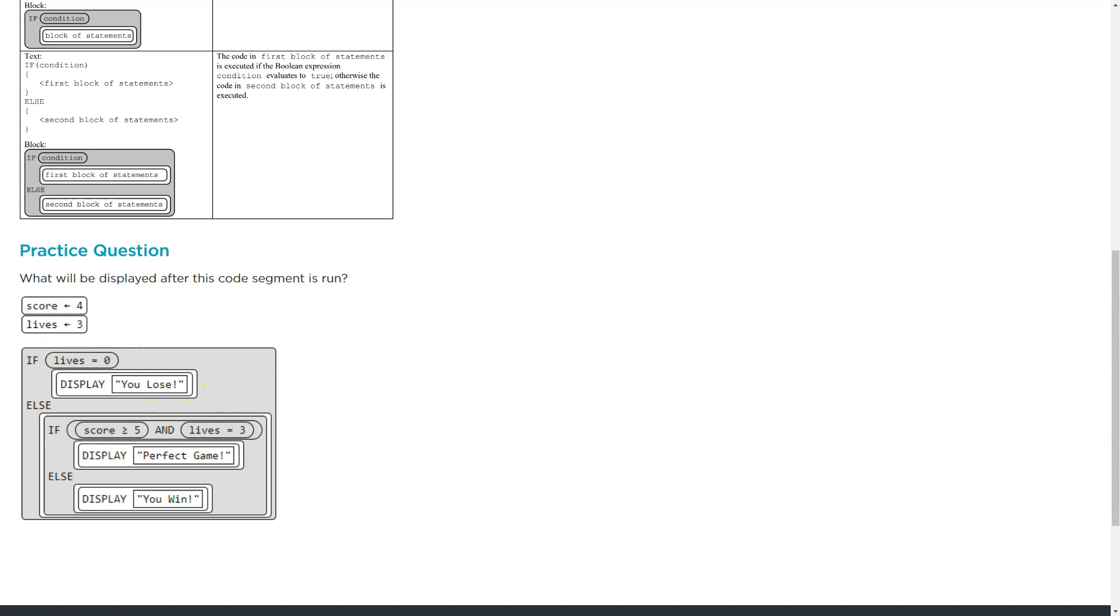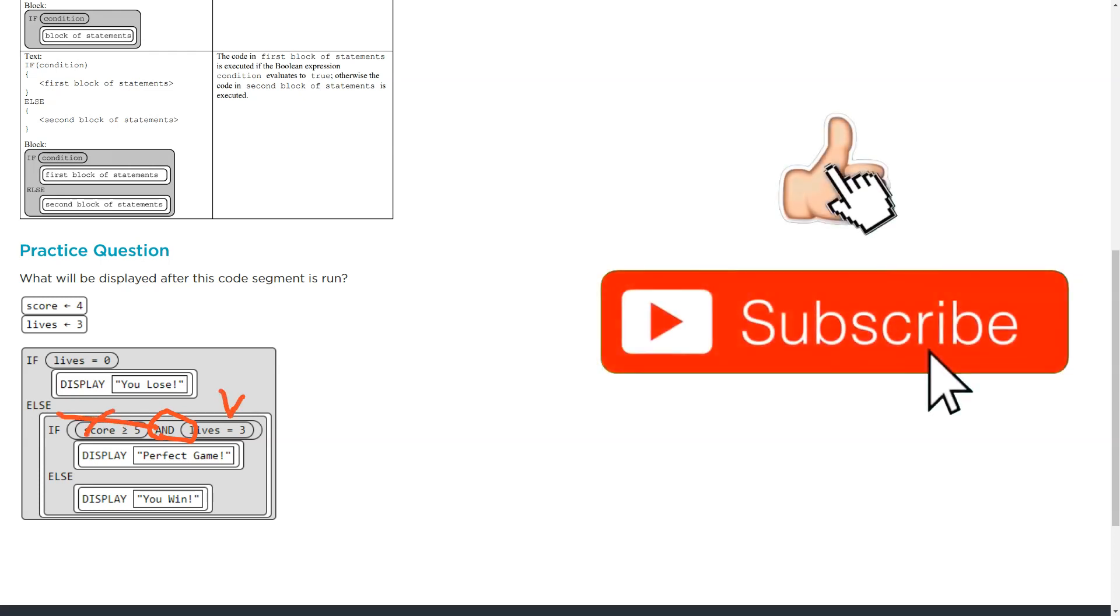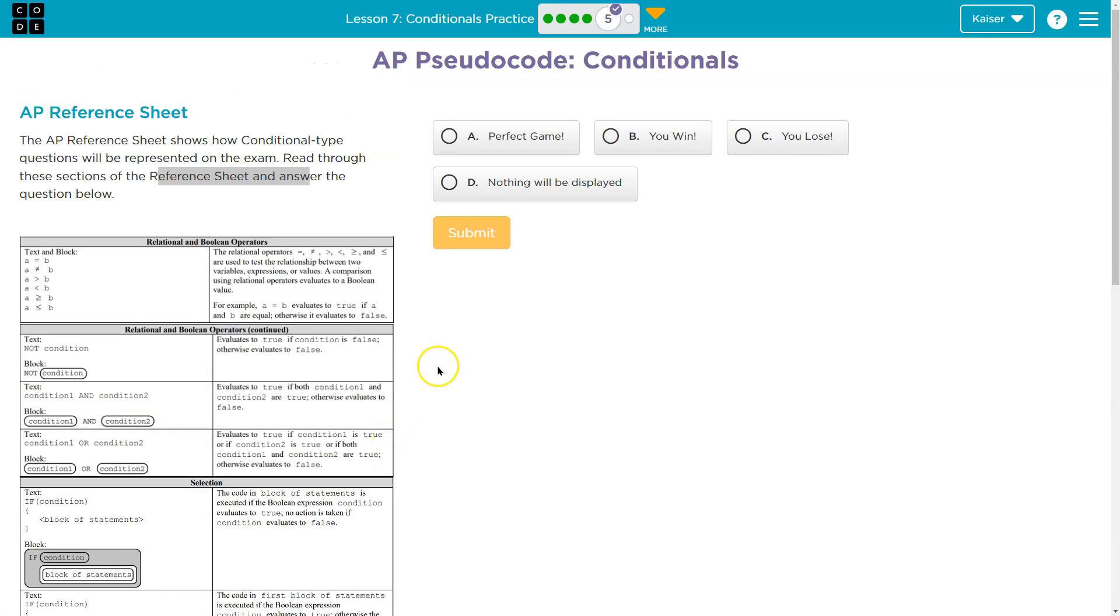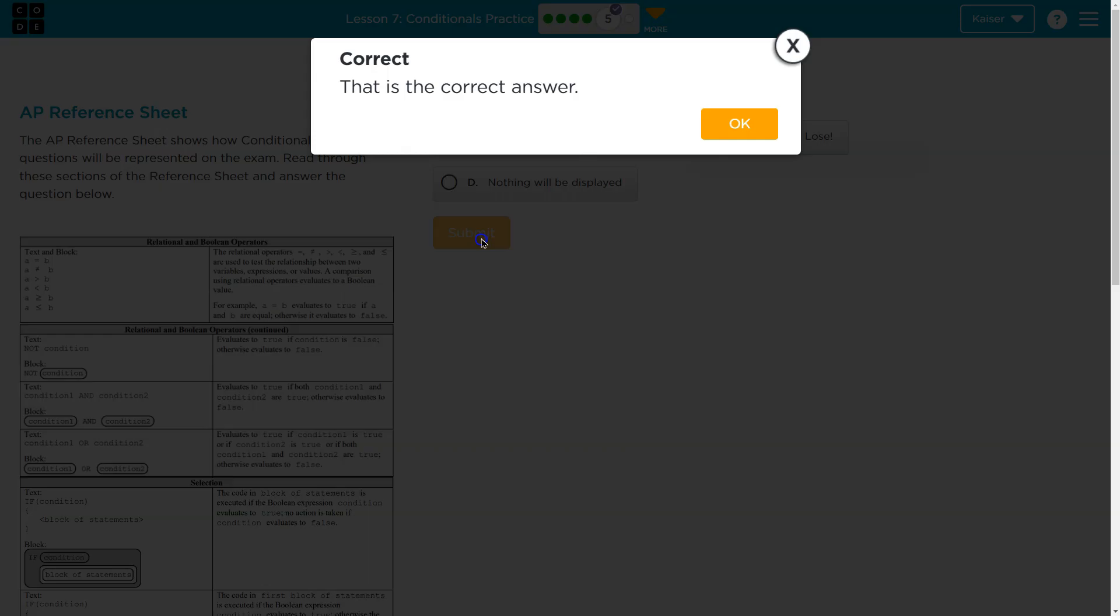However, since it is an and, both chunks have to be true. So that's true, but this is not. So that means this results in false. And we're going to skip over that, jump down to the else. And now what's going to be displayed? You win. It's our only option. But onward.